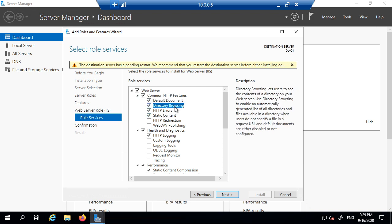Directory browsing is a feature where you want your website directory structure to become available. So if there's no file there, directory browsing will automatically come and it will show what website, what the structure of the directory is, instead of saying 404 page not found error.